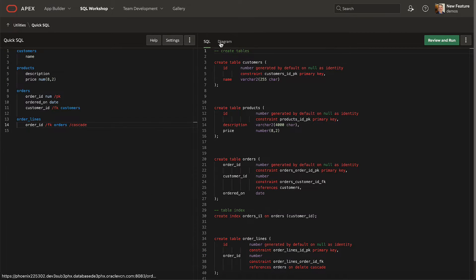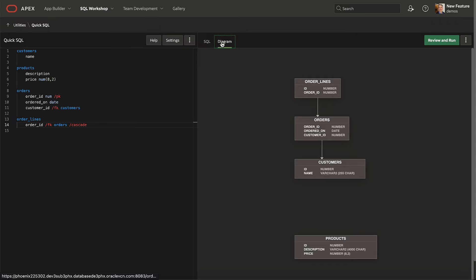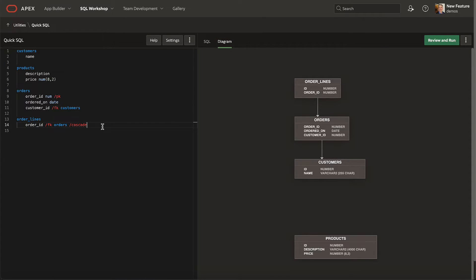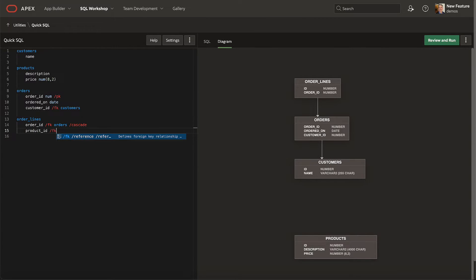On the diagram tab, you can see your data model as an entity relationship diagram, and as you edit your Quick SQL shorthand, the diagram instantly reflects your latest changes.